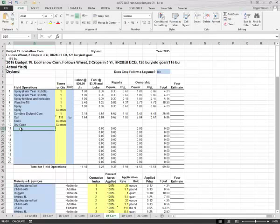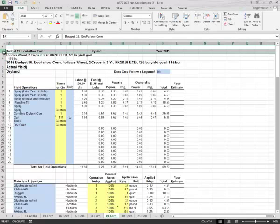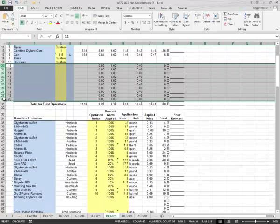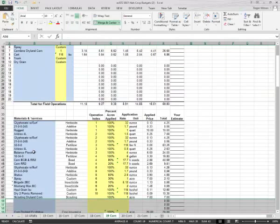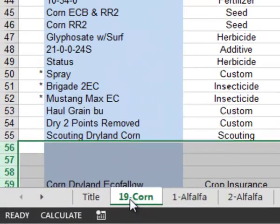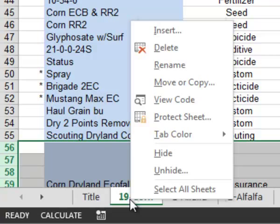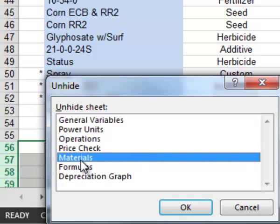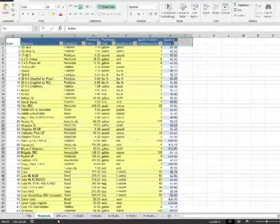Rows 2 through 4 are where the data is entered that is displayed in the title of the budget. Most budgets will have some blank rows in the field operations and material and services sections where new information can be entered. To add a new material or service to the drop-down menu, move the cursor to a tab and press the right mouse button. A menu will pop up that includes an item called Unhide. Clicking on it will show all the hidden tabs. Click on the Materials item to show the materials tab and then click OK. Any item you add to this tab will be available on the budget.